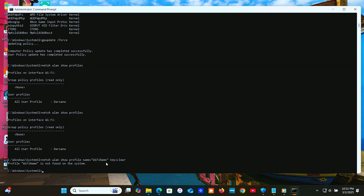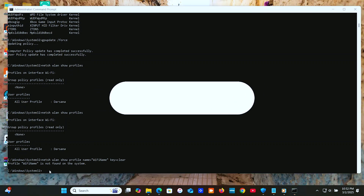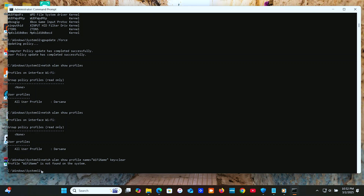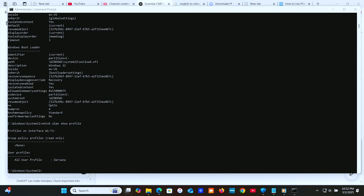Type 'BCDedit' to edit the boot configuration. And if you've ever forgotten your Wi-Fi password, just use 'netsh WLAN show profile name="Wi-Fi Name" key=clear' to retrieve it.